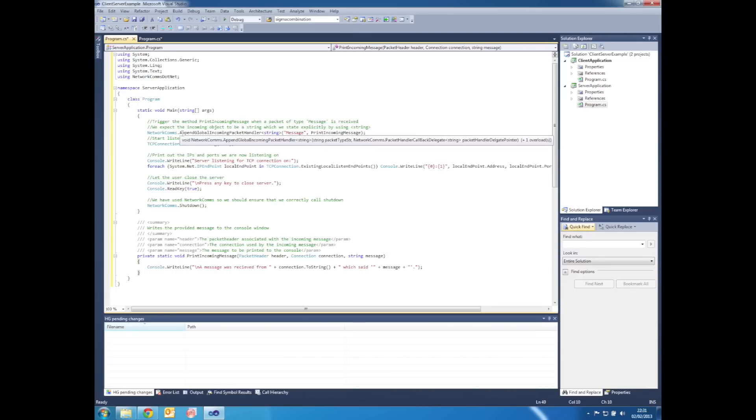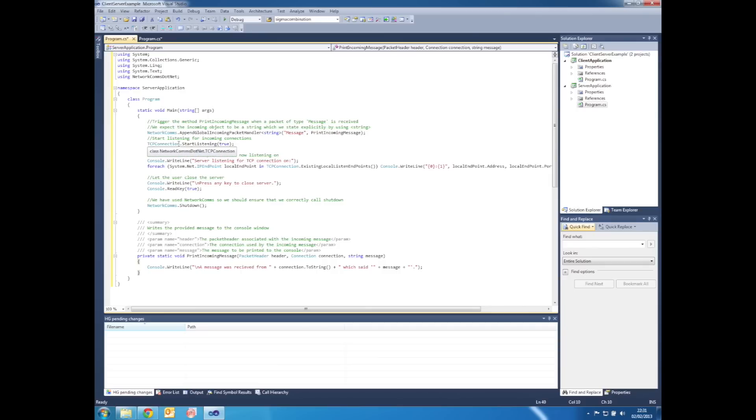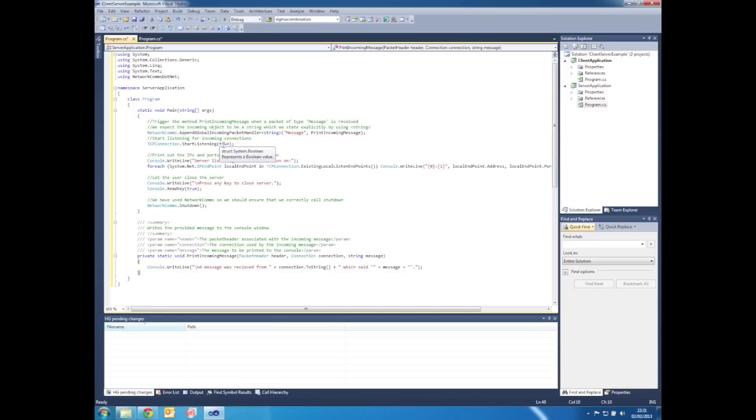Back in the main method after AppendGlobalIncomingPacketHandler, we then call TCPConnection.StartListening with a parameter true. This allows NetworkComms.net to pick up new incoming connections, and the true parameter forces NetworkComms to select a random port should the default be unavailable.